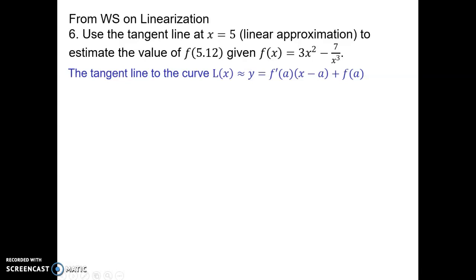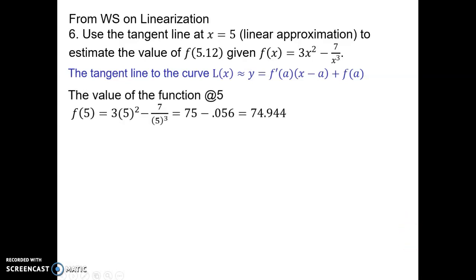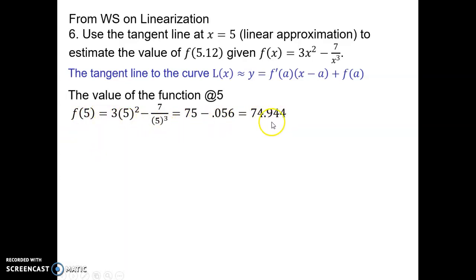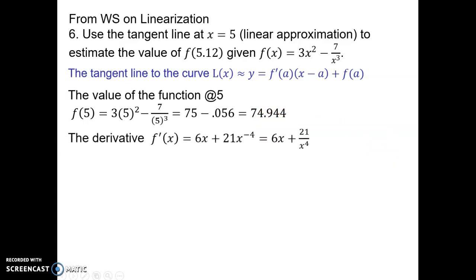To find the linearization, we first need to find the value of the function at 5: f(a) equals f(5), which gives us this equation. The next thing we need is the derivative of this function. I wrote this as x to the negative 3 so I could easily find the derivative. So here's the derivative.